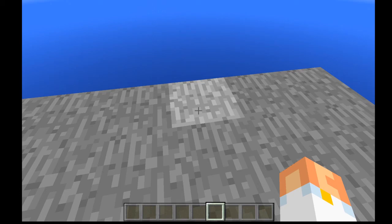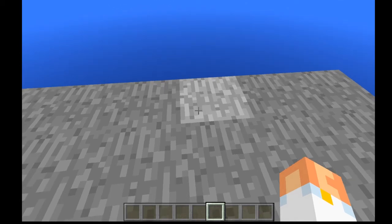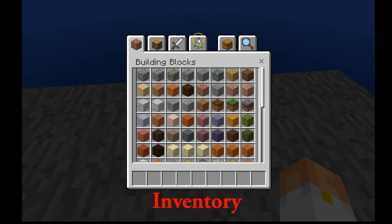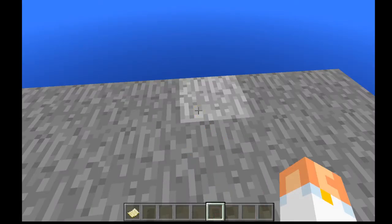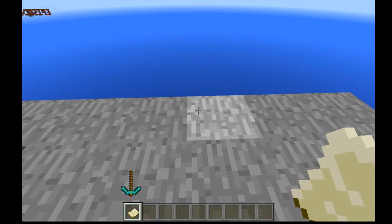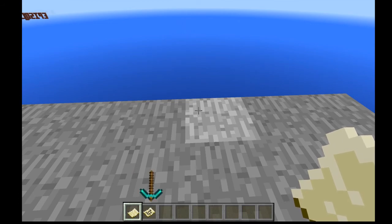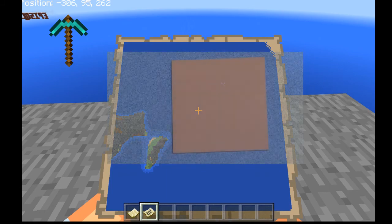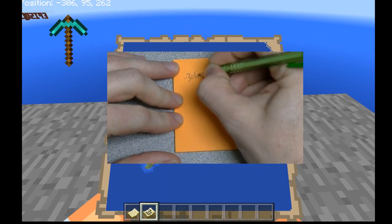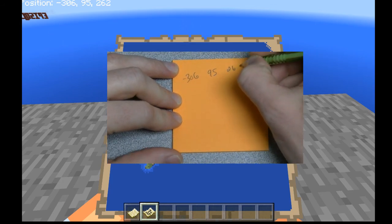Before we start any commands, there's one other thing we have to do: figure out the coordinates for the locations we want to use in this world. When it comes to commands, there are lots of commands that will allow you to move kids instantly from one location to another, but you have to know the coordinates. To do that, open up your inventory, go to the seed tab, click on the empty map, and put it in your quick tab. Click on it the same way you'd place a block, and miraculously there's another map with writing on it. Click that map, and in the upper left-hand side of the screen you'll see your position — in this case, minus 306, 95, 262. Write those numbers down on a post-it note because we're going to use them later.